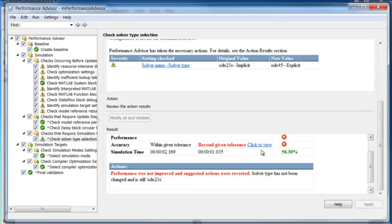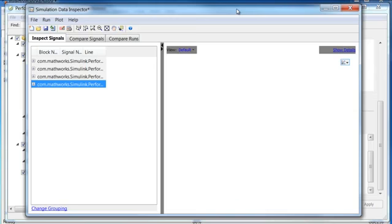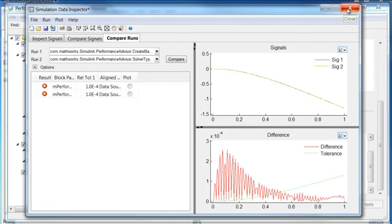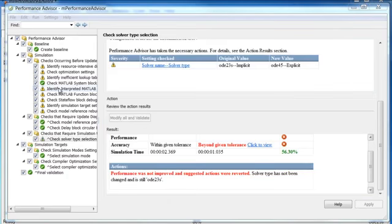To compare the results between the baseline and simulation using the ODE 45 solver, click on the hyperlink to view the comparison in the Simulink data inspector.